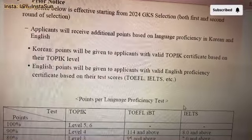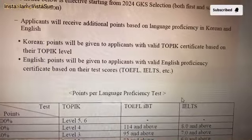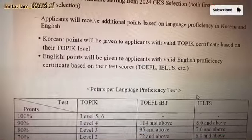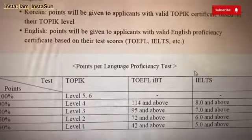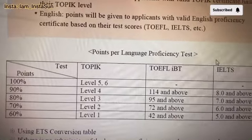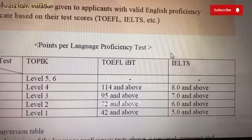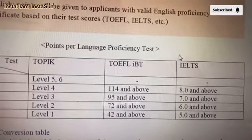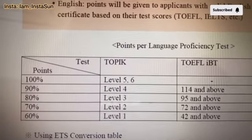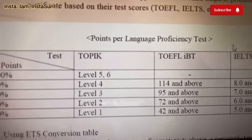This is a priority effective starting from 2024 GKS selection: when applicants provide a Korean TOPIK certificate, TOEFL, or IELTS, they will get extra points. For IELTS: 8.0 gets the highest points, then 7.0, 6.0, 5.0 — they have corresponding points at 100%, 90%, and so on. So you'll get some points as per the certificate you provide — TOPIK, TOEFL, or IELTS.